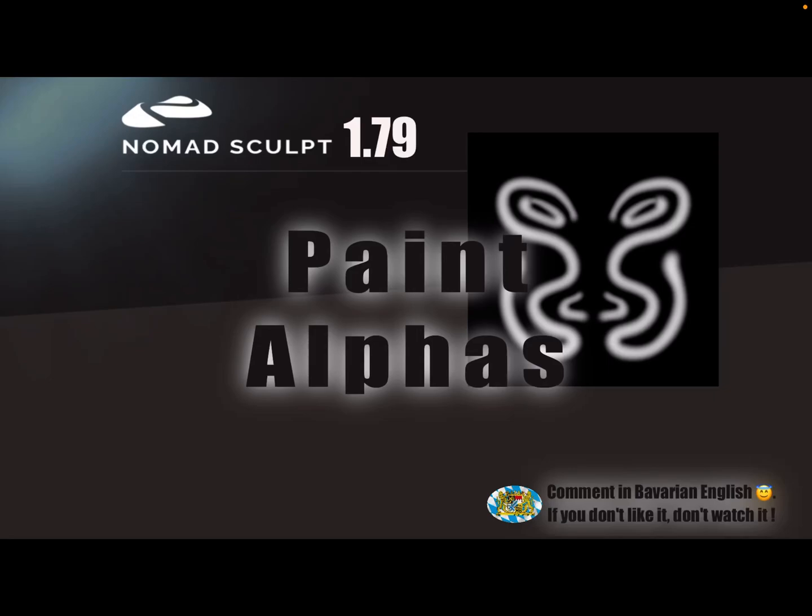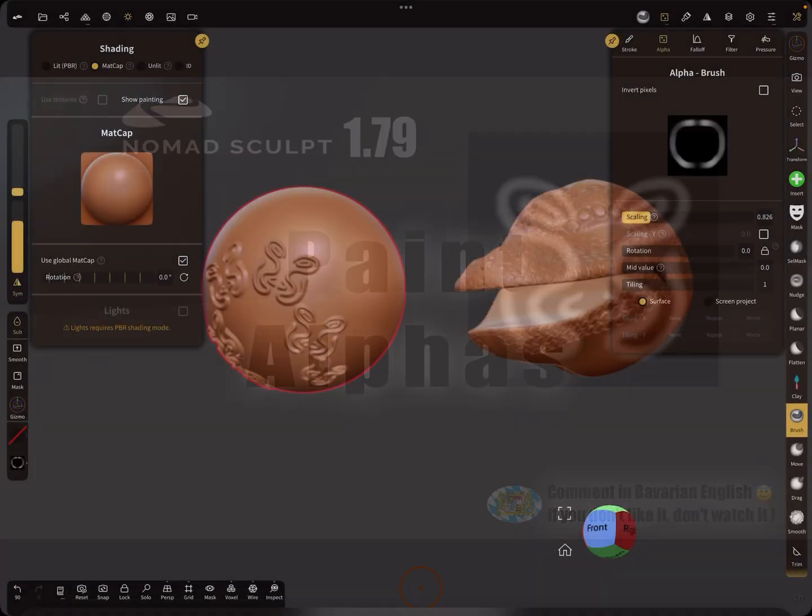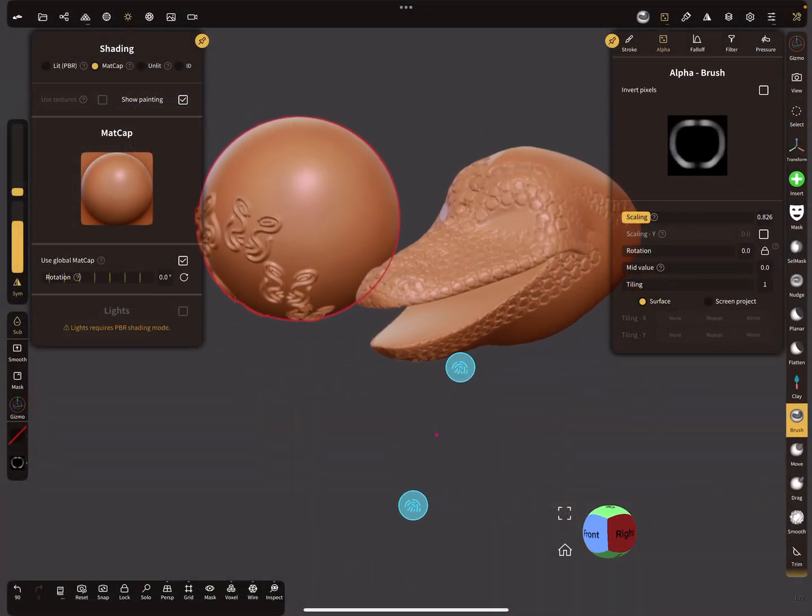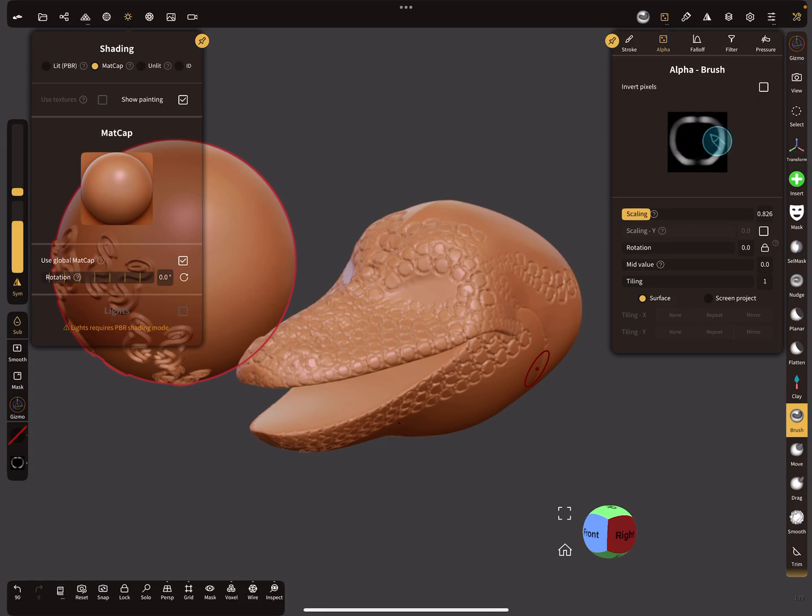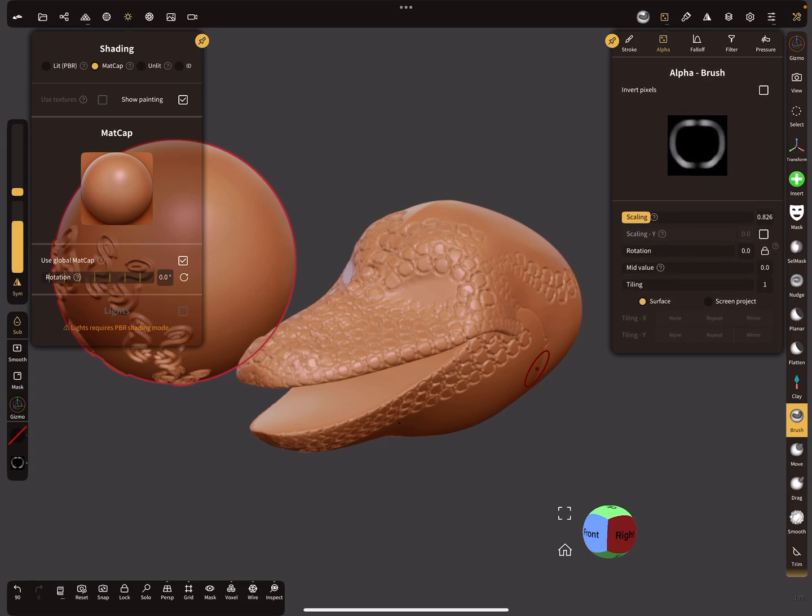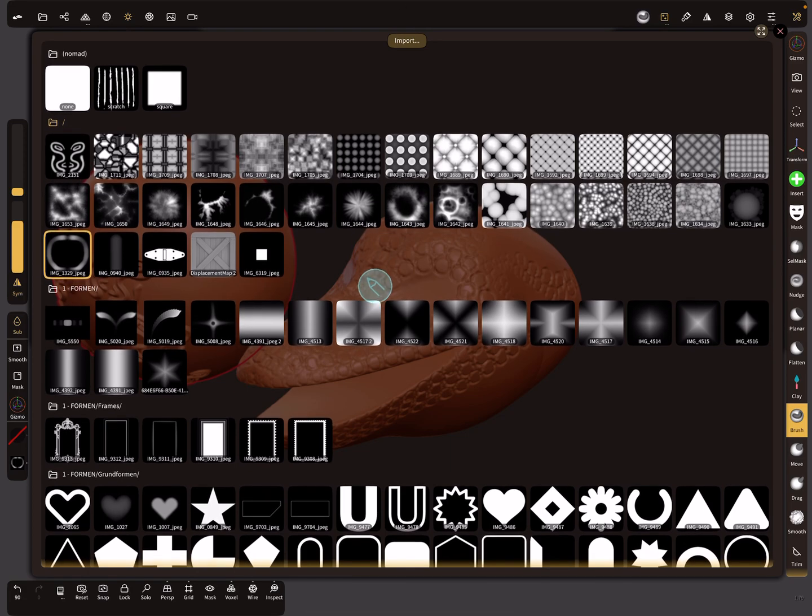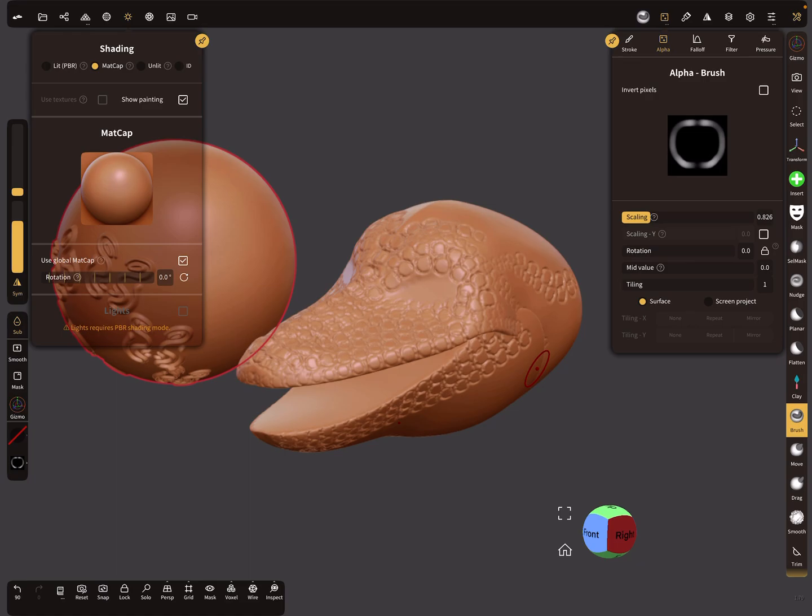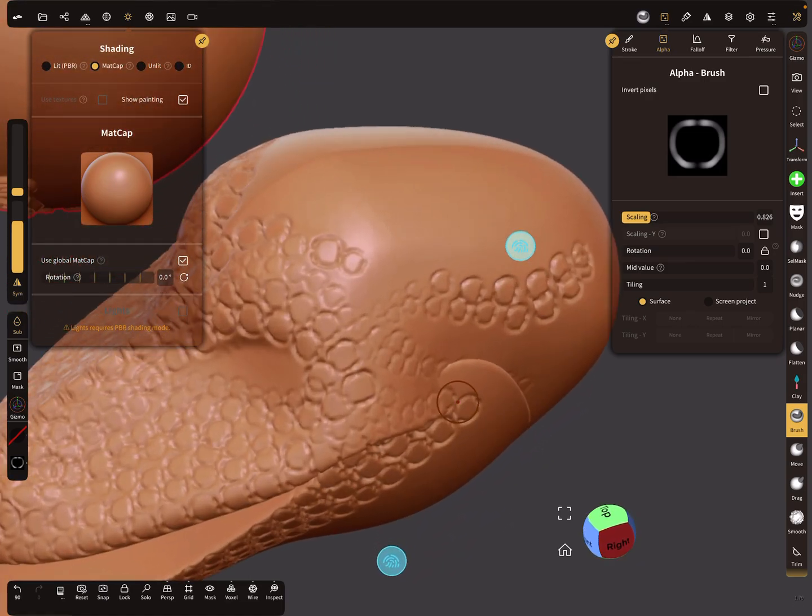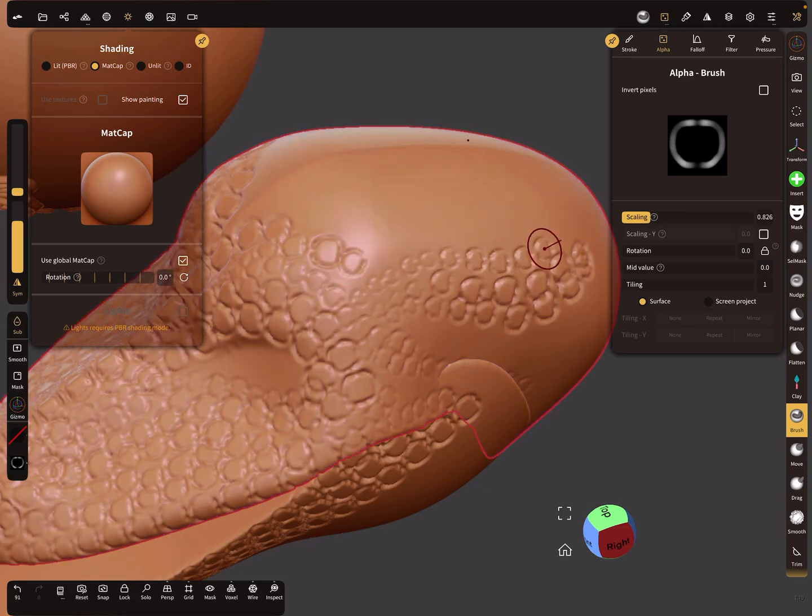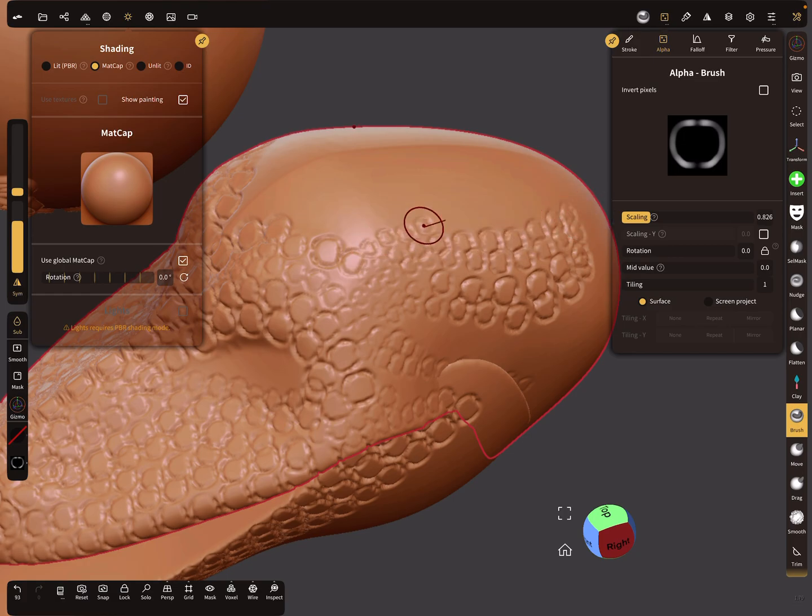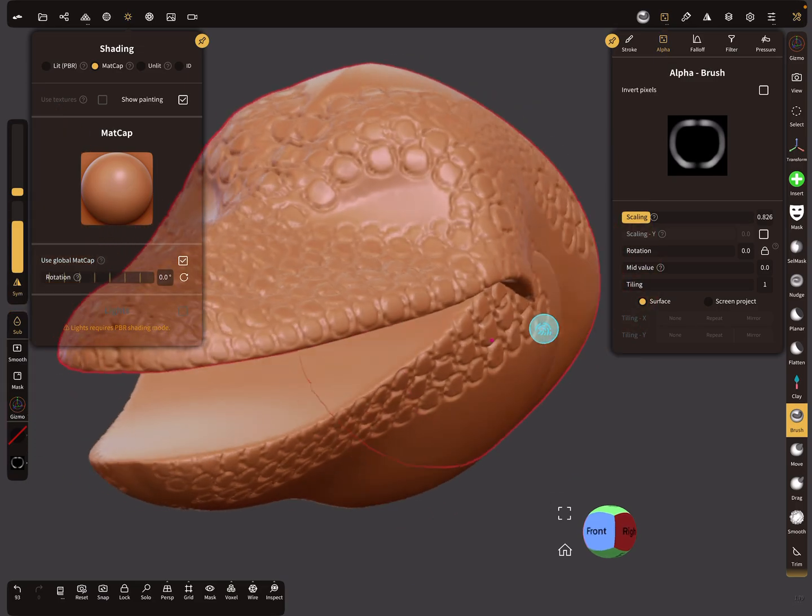Hello Nomad Sculpt, and this video is about painting alpha images inside Nomad Sculpt. When you're using brushes here, you have your alpha images and you can create them inside Nomad Sculpt. There are two options, but I'll show you the method to create it inside the app so you can create pattern brushes for scales or something.